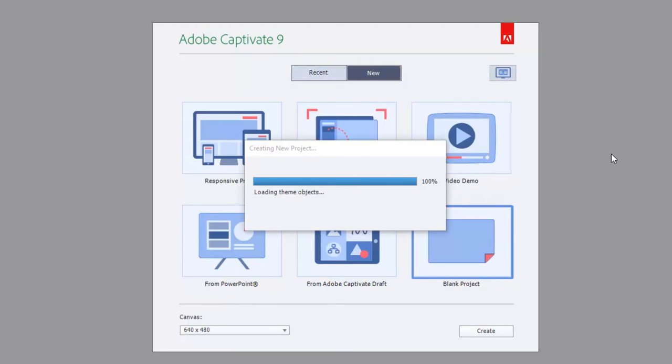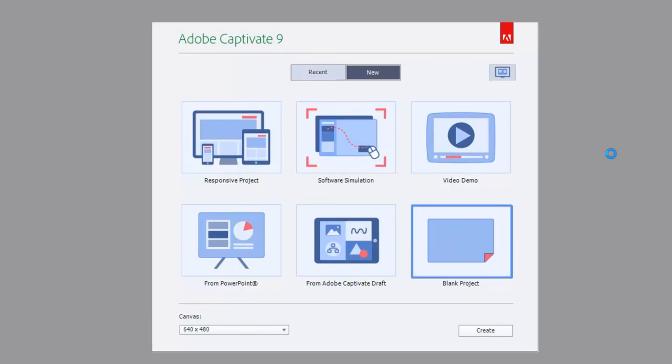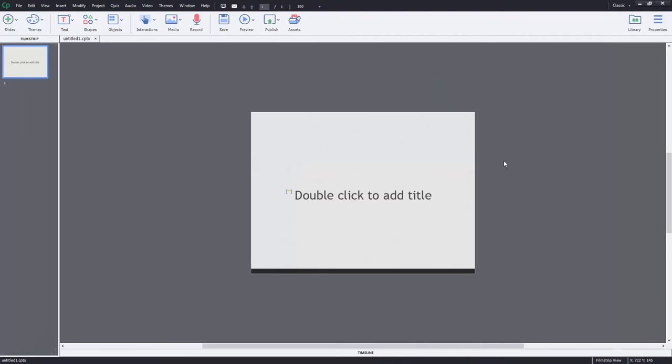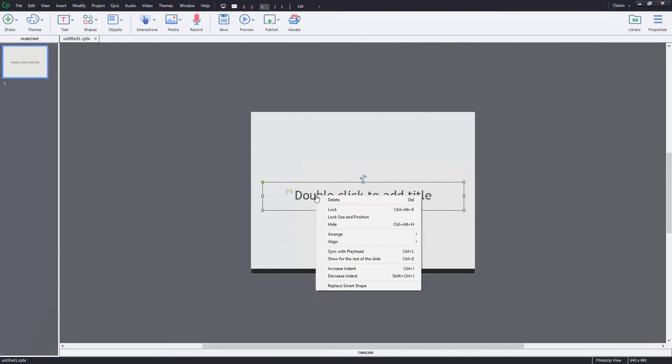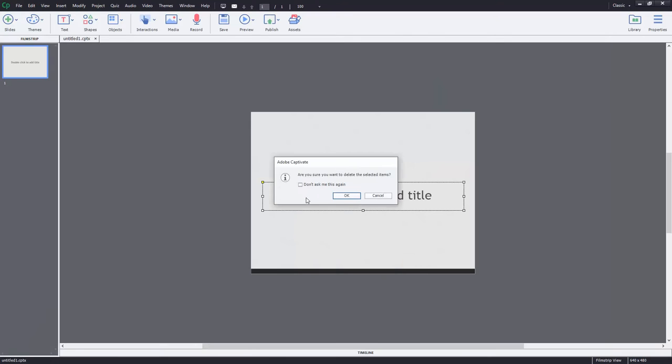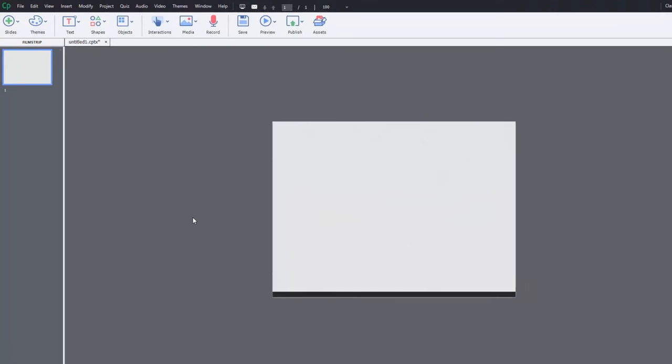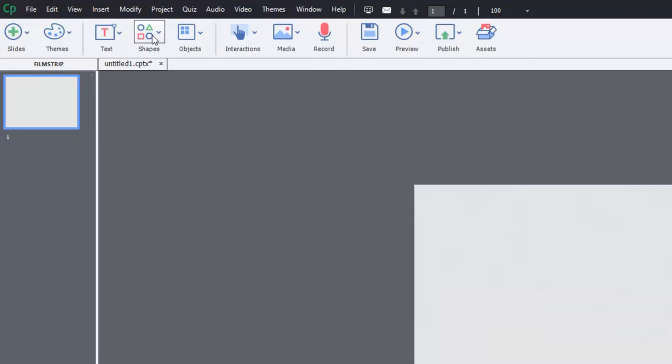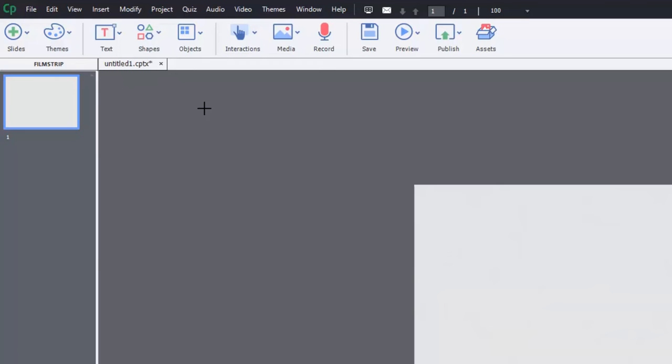And we'll just take you through what those three options can do for you. So the idea is that it allows the user to become a little bit more involved in the learning. Rather than just simply giving them a page full of text, you can get them involved.